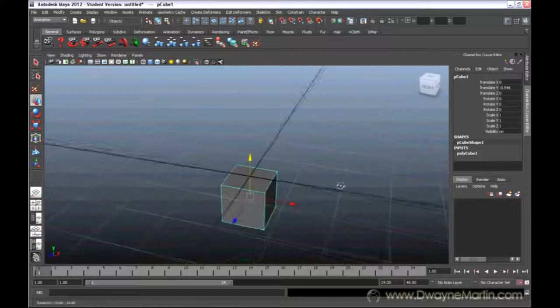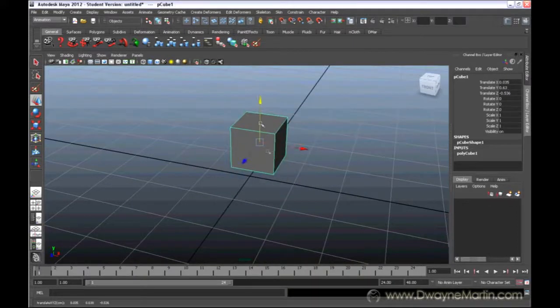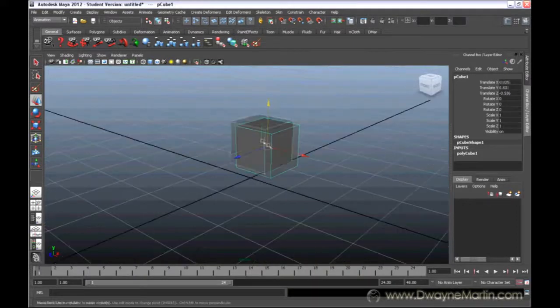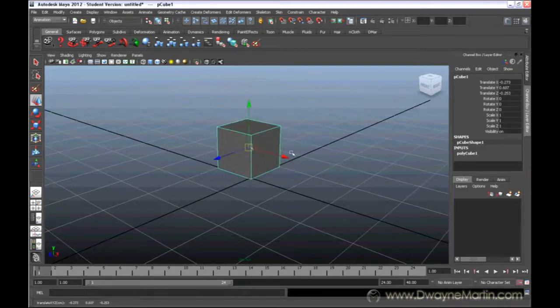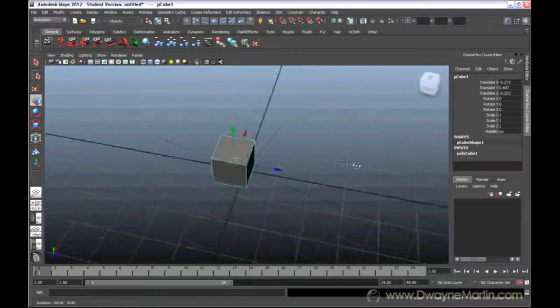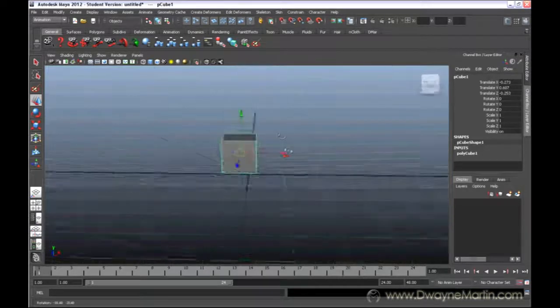You can move independently with the arrows or you can drag from the center and move in three different directions at once.